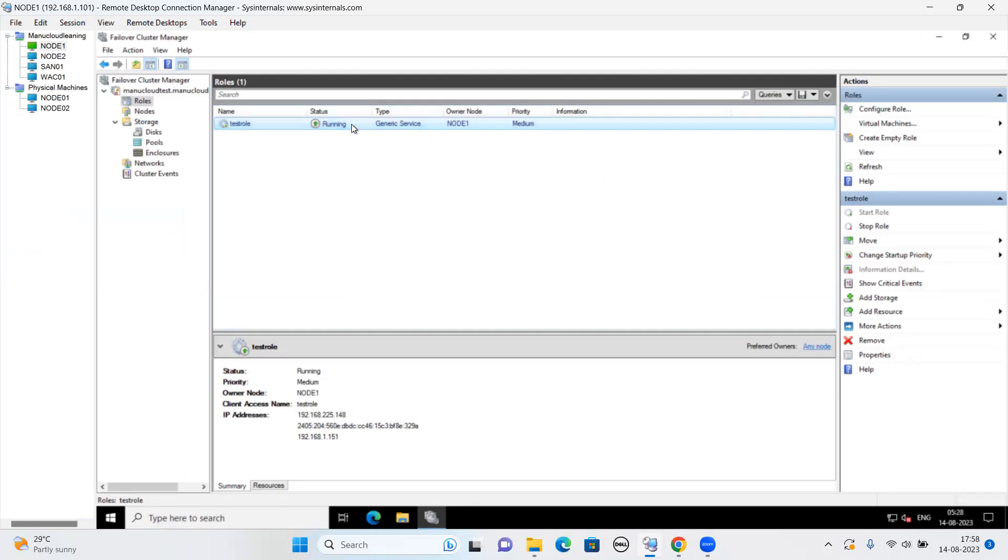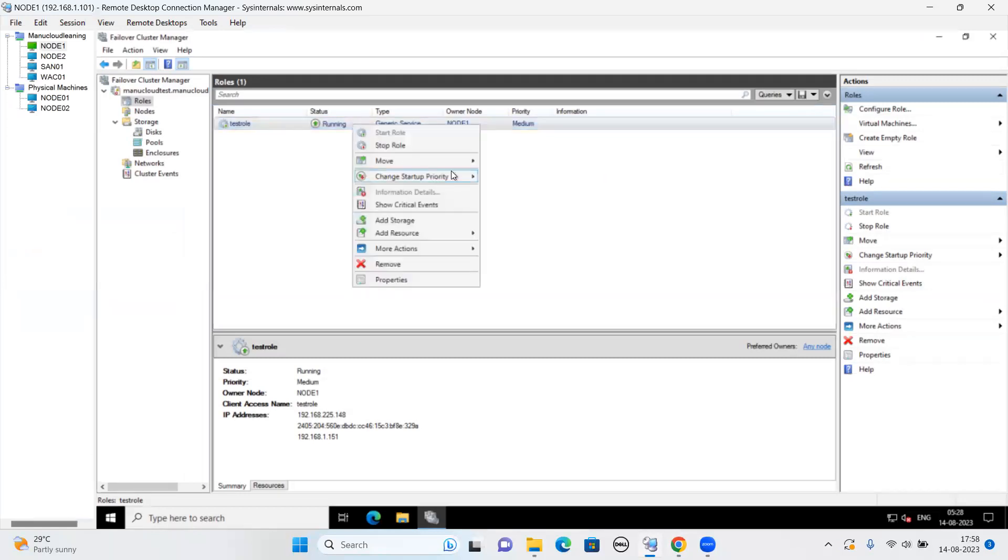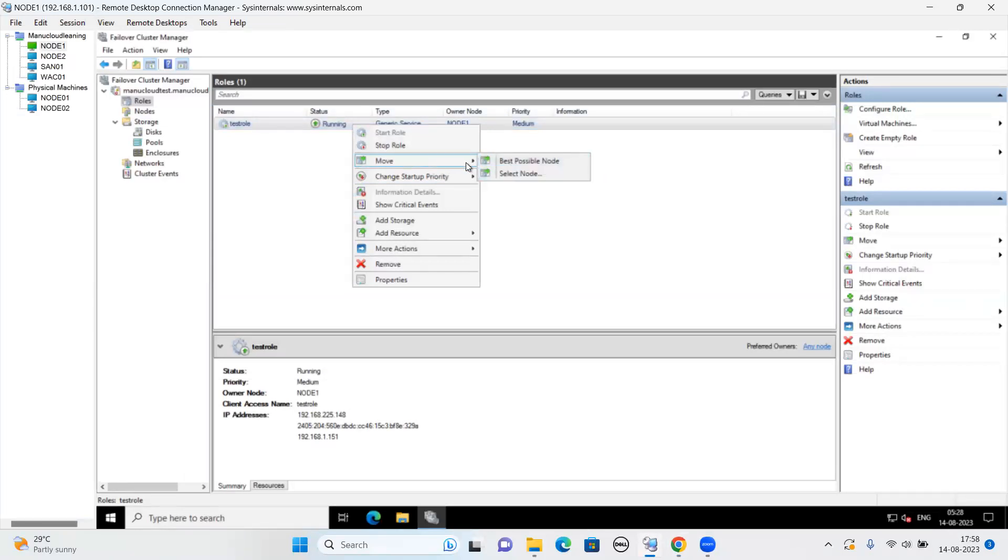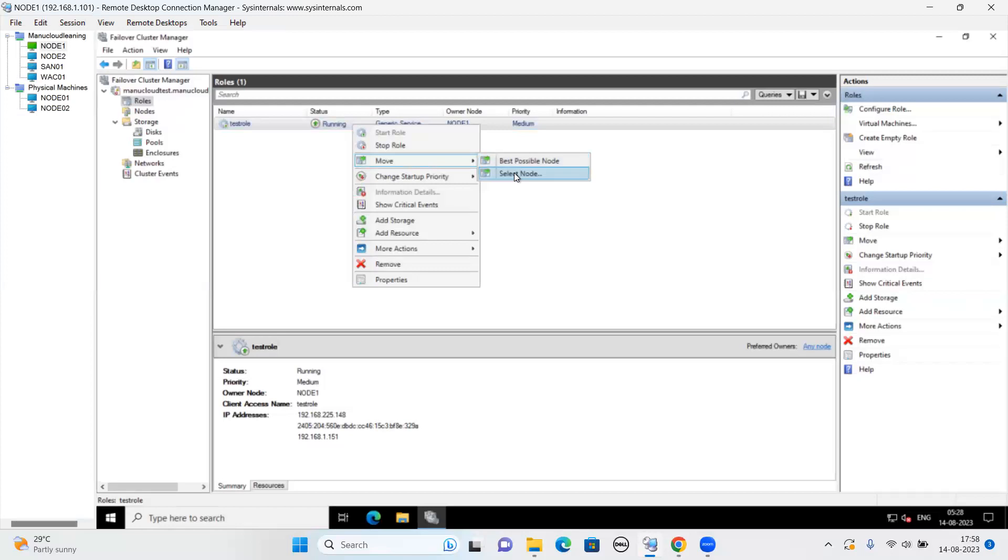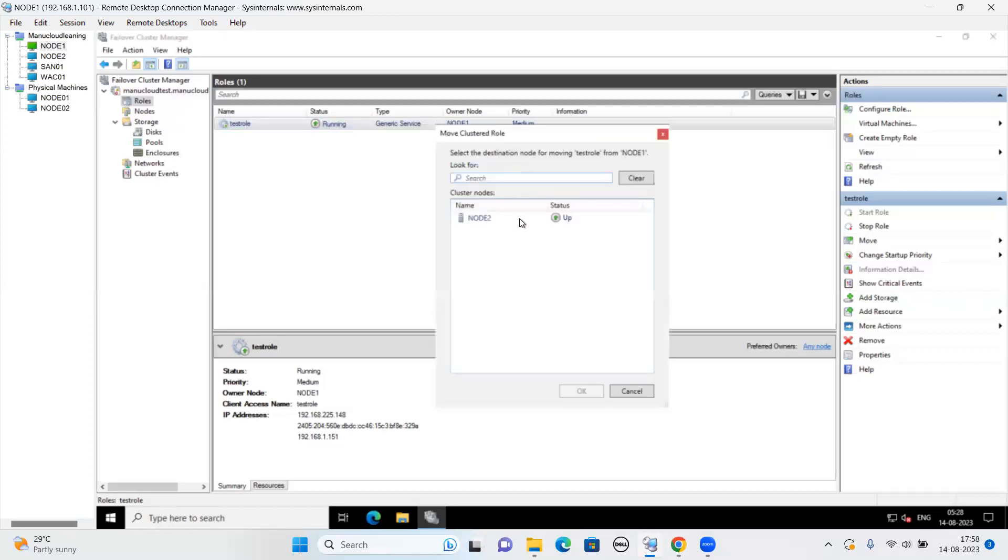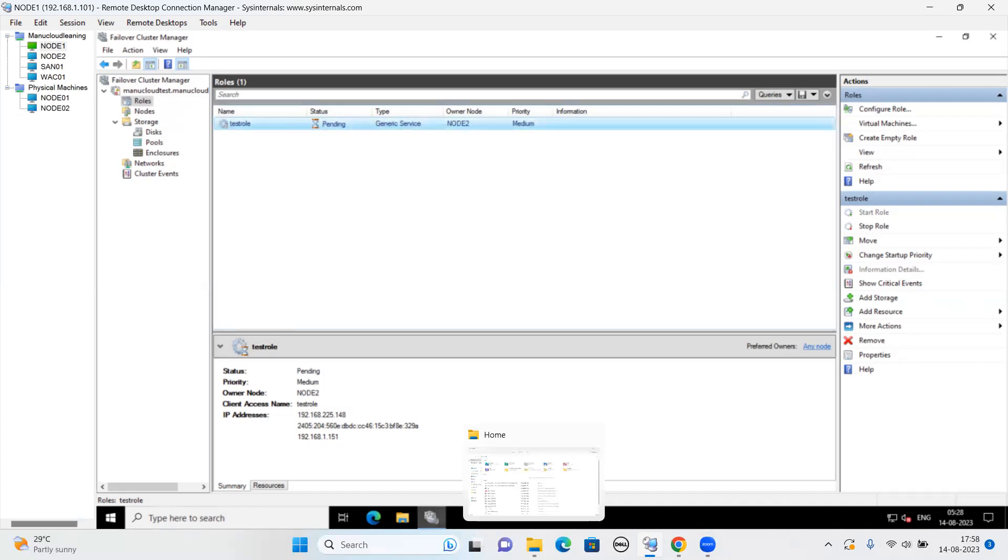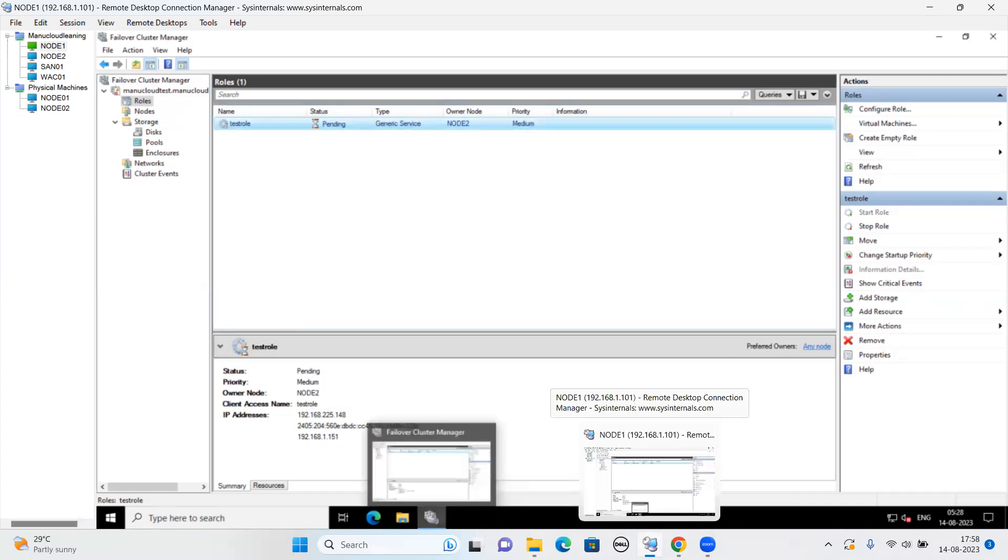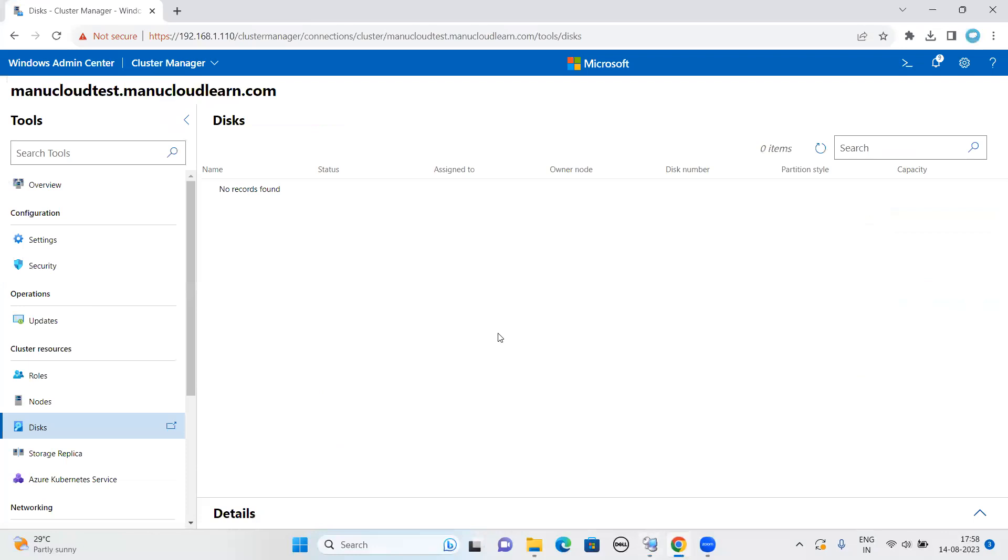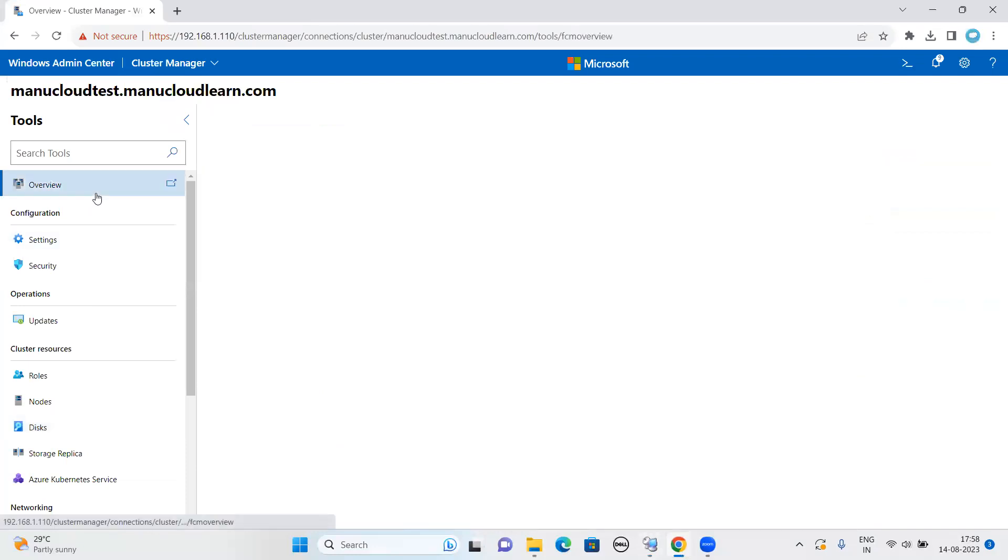As you can see here, the test role is running. That means basic test has been performed and is working. If I want to move this cluster role to the second node, let me see, is that practically possible? Yes, it's happening. So let me go back to overview session.